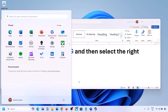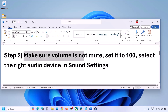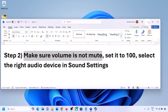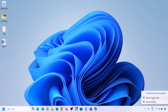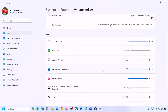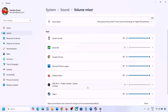The next step is to make sure volume is not on mute. Make a right click on the speaker icon in the bottom right, then click on Open Volume Mixer. Here you will see your game if it is running. For your game, make sure the slider is set to 100.